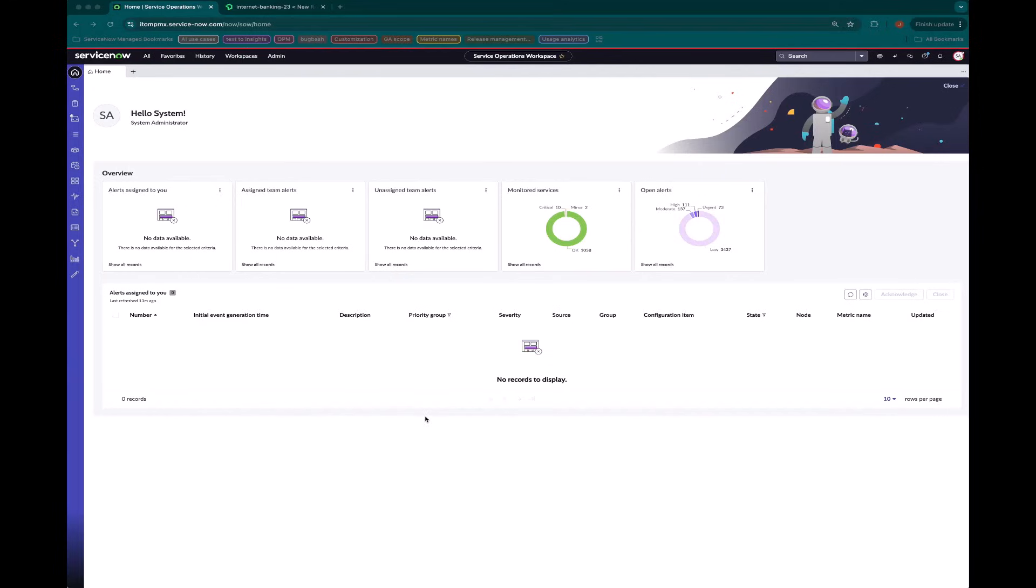I'm going to walk through how to get set up with service observability. Specifically, how do I configure a service so that I can see all the views I'm expecting within service observability.